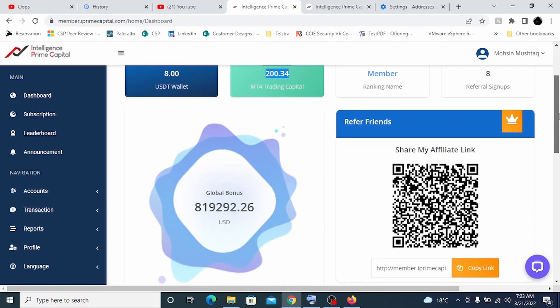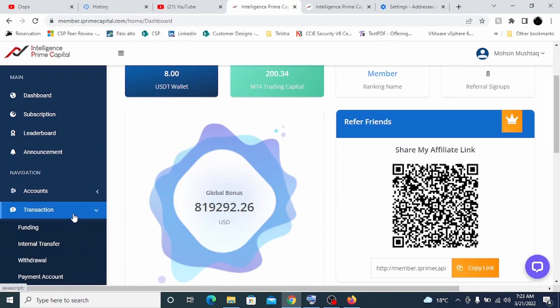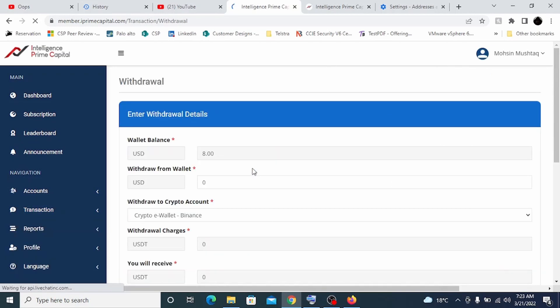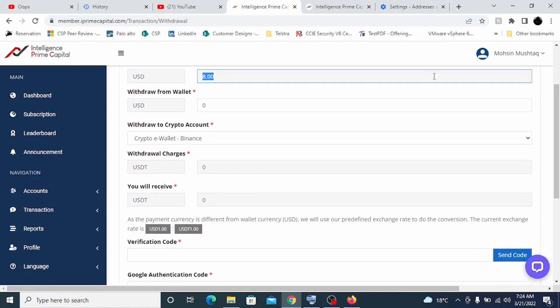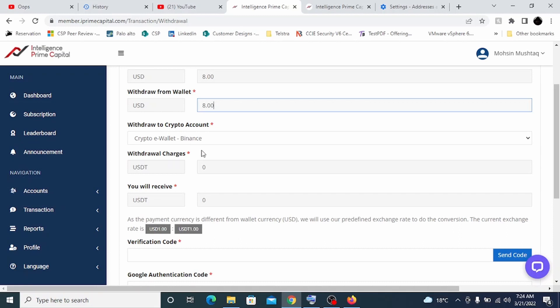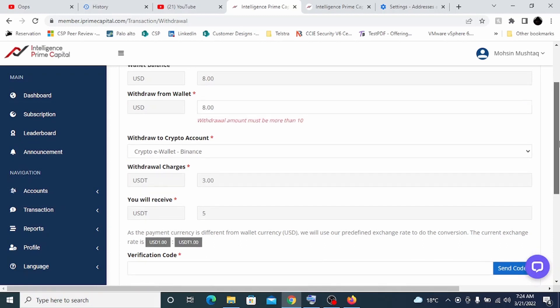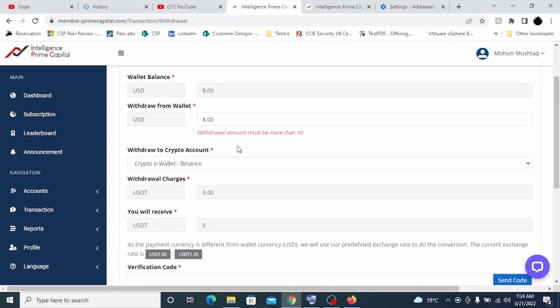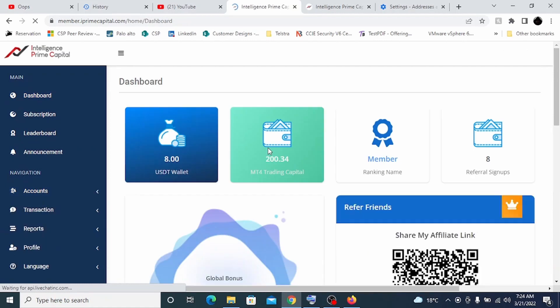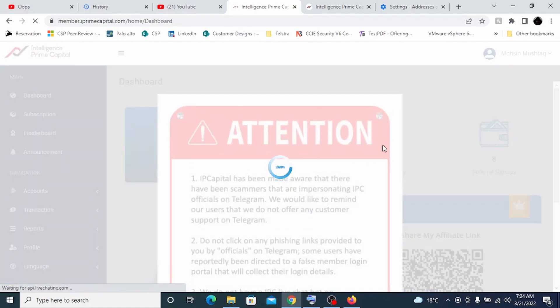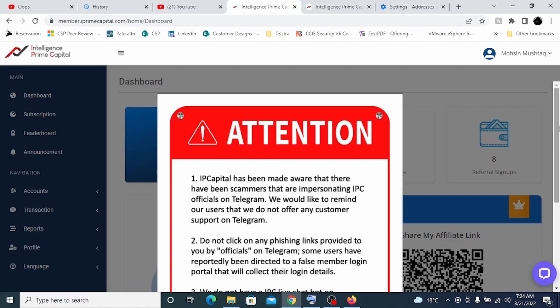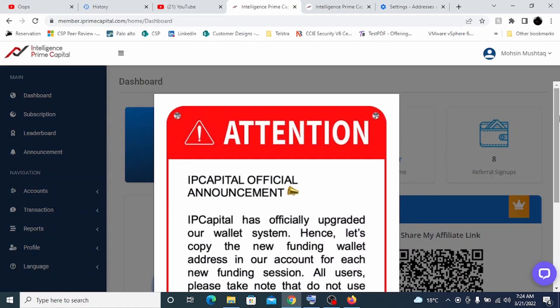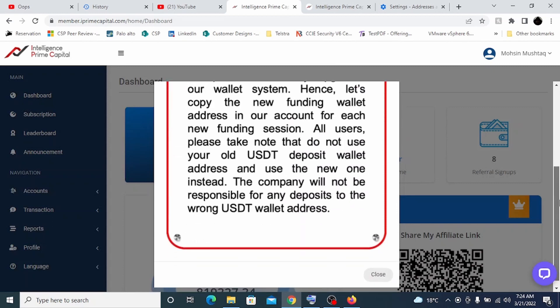If you want to take your money out, it's very simple. Just click on transaction, click on withdrawal. Currently I have 8 dollars. Withdraw from wallet, let's say I'll say 8.00. Now it says the minimum withdrawal amount is 10. I would highly encourage you, whenever you are trying to withdraw money, make sure the amount is big because they are doing withdrawal charges of 3 dollars. Every trade which your bot does, let's say on my 100 dollar investment, I used to get around 10 dollars a week.